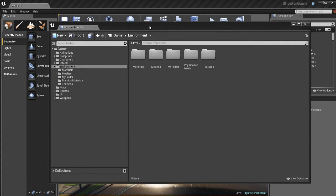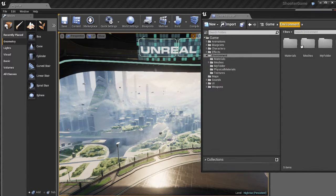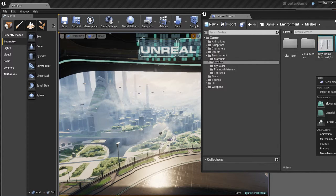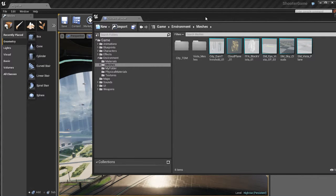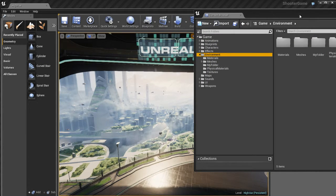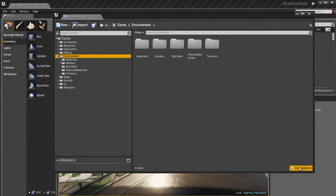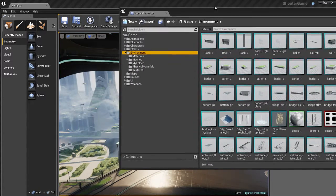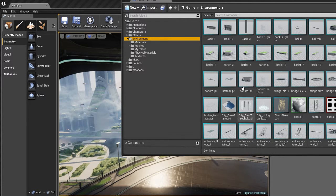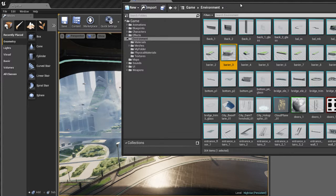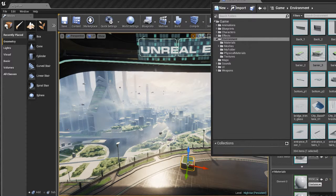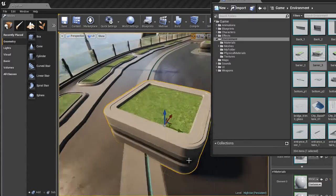Let's look at drag and drop creation. Drag and drop creation is pretty cool, because if I go to my meshes and turn off Show Folders in the view options, I can grab one of these barrier pieces, select it, and drag and drop it right into my scene. Now the object is added into my level, as you can see.